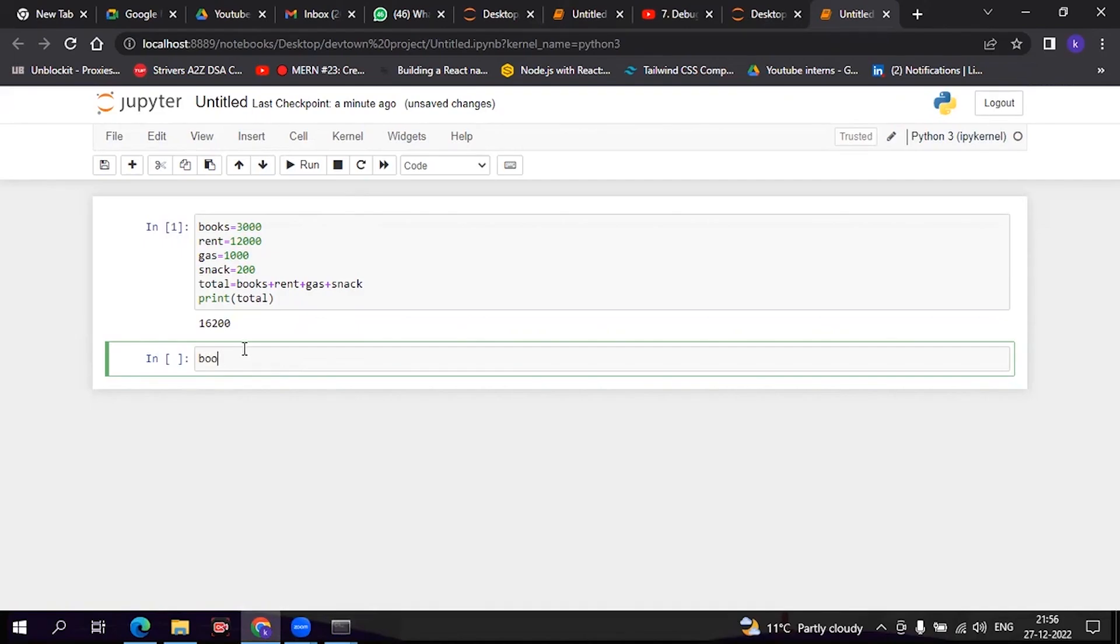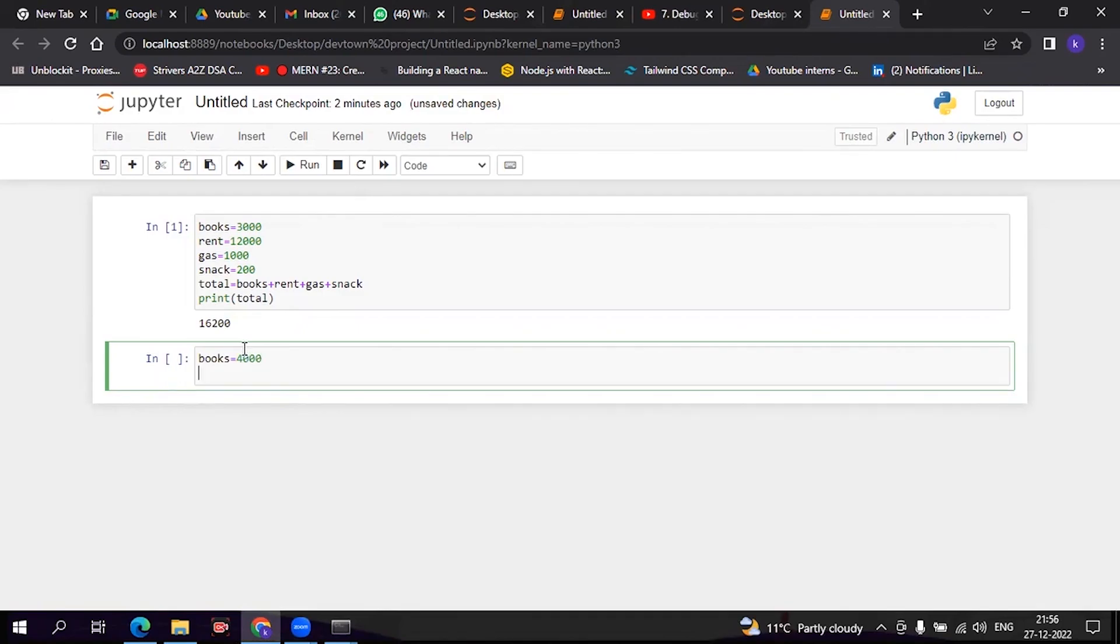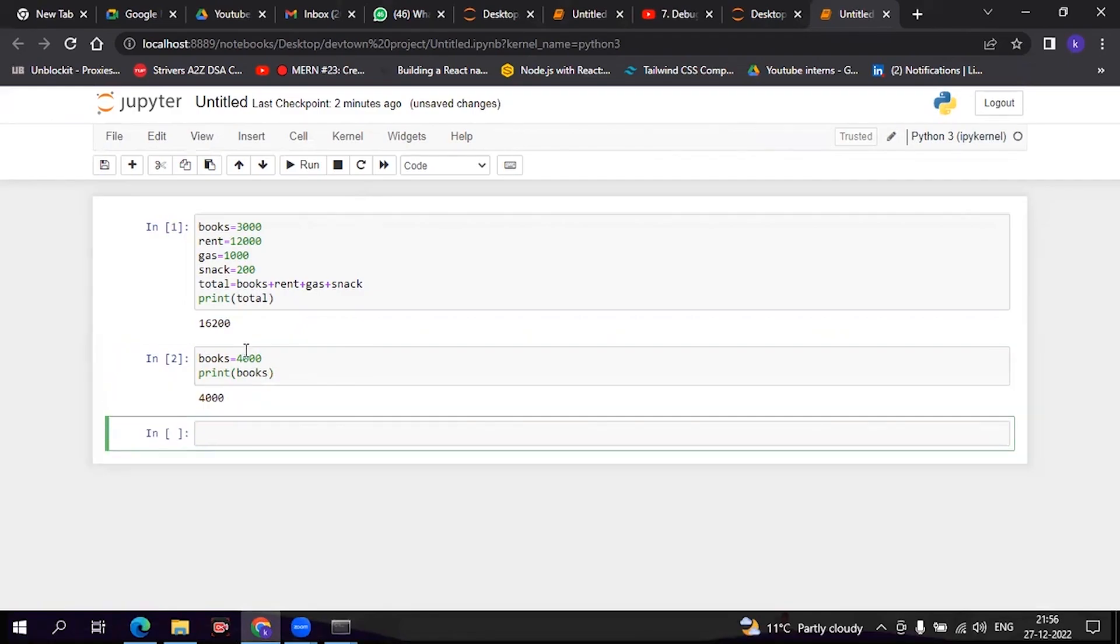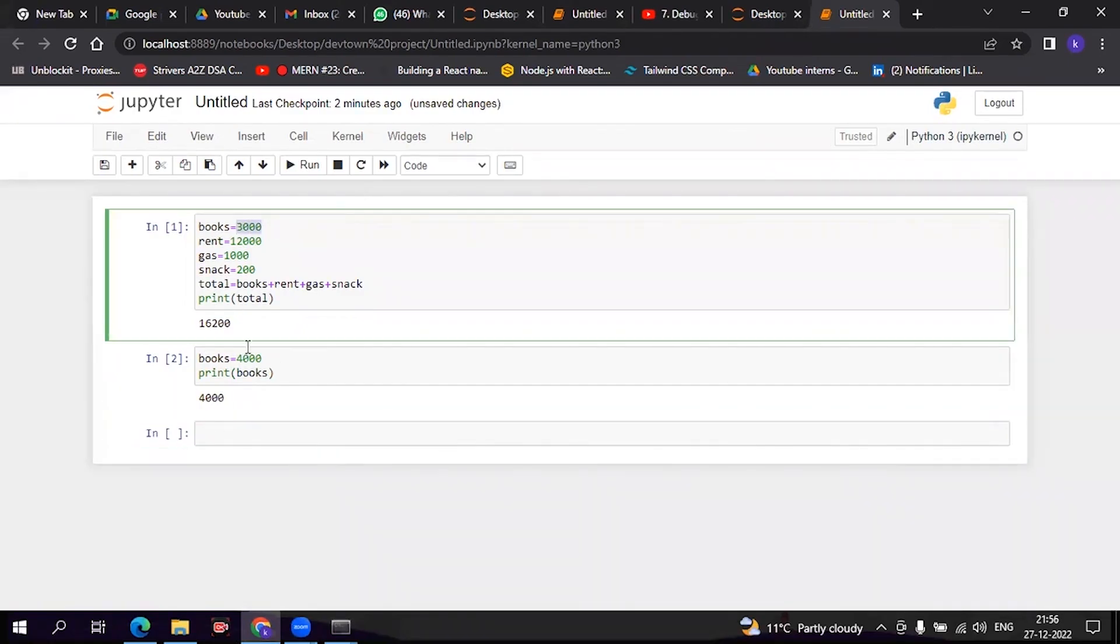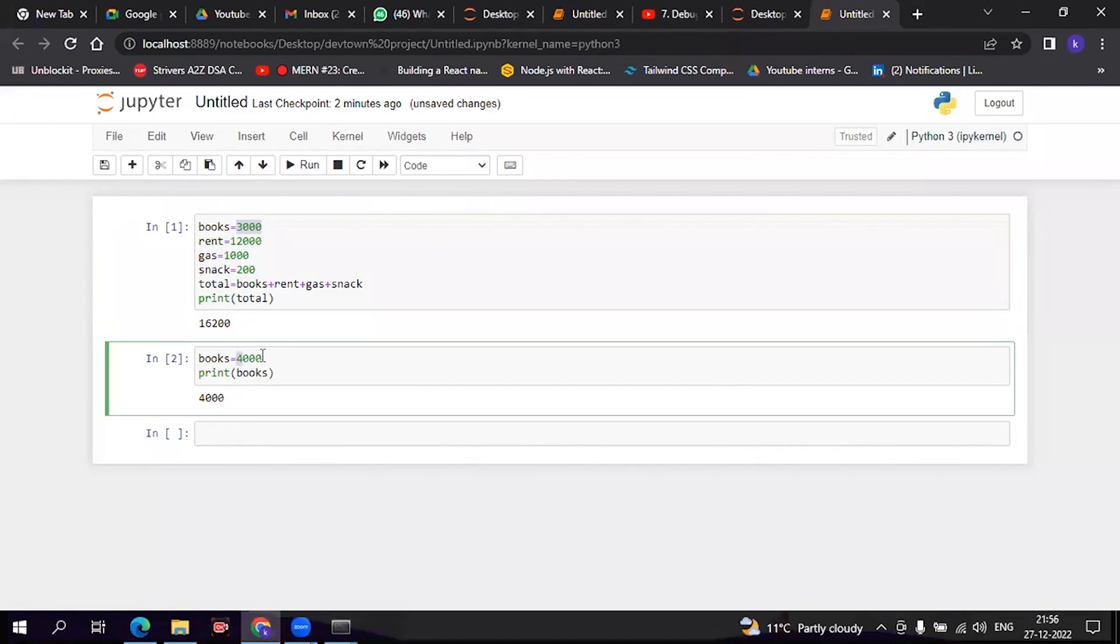Now if you print 'book', see it is showing 4000. The earlier value was 3000 and now it's showing 4000. This is how variables work in Python in Anaconda.